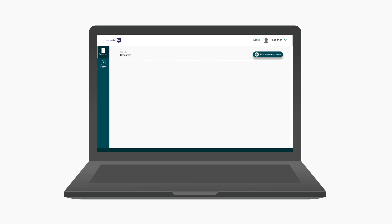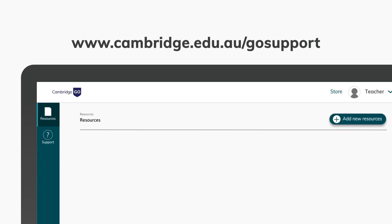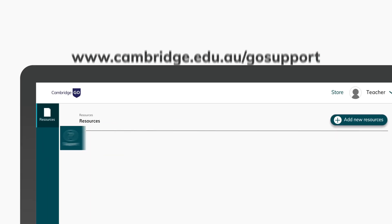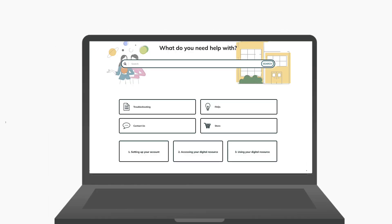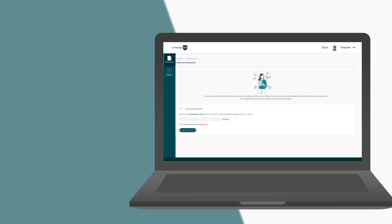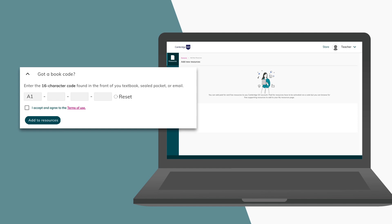If you haven't got a code, visit this page for more support. If you have a code, click Add New Resources in your Go account. Enter the code and click to add your resource.